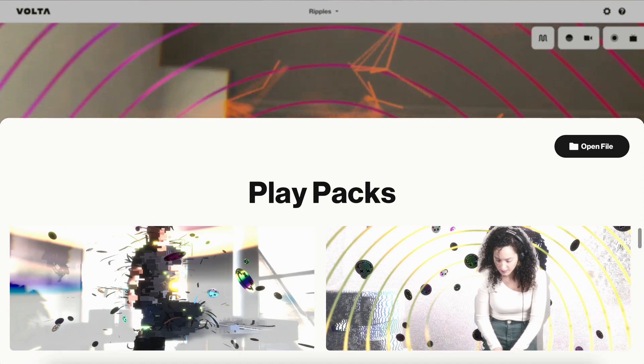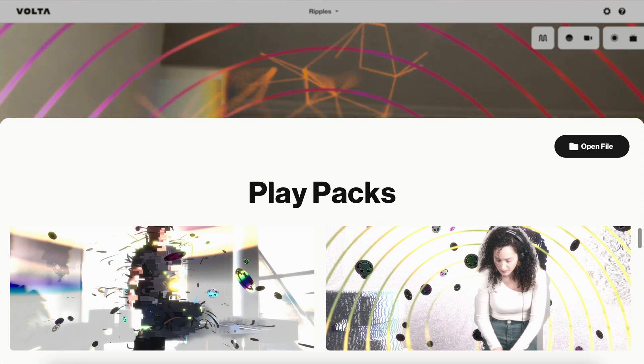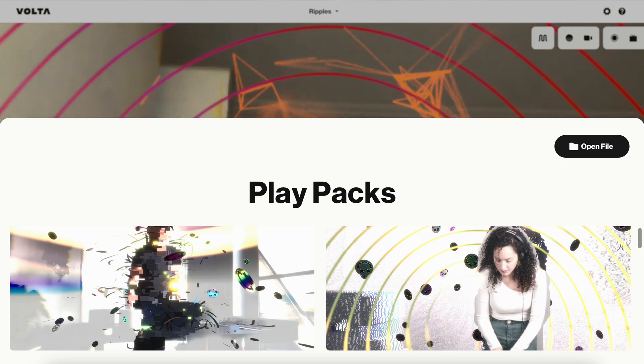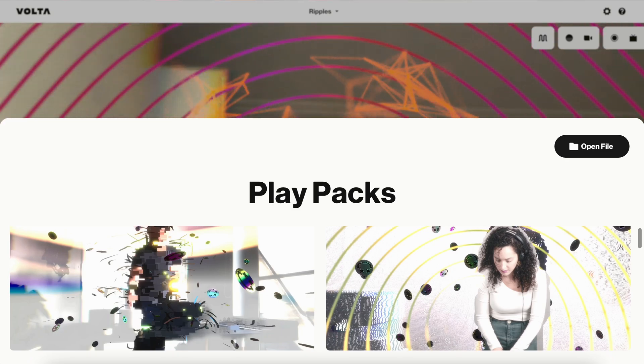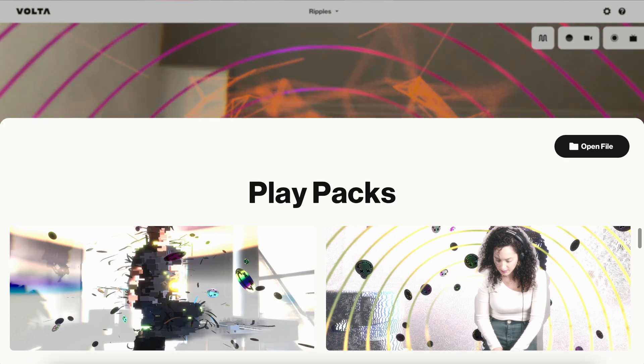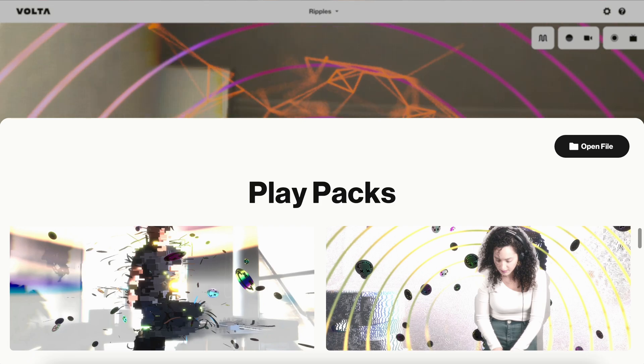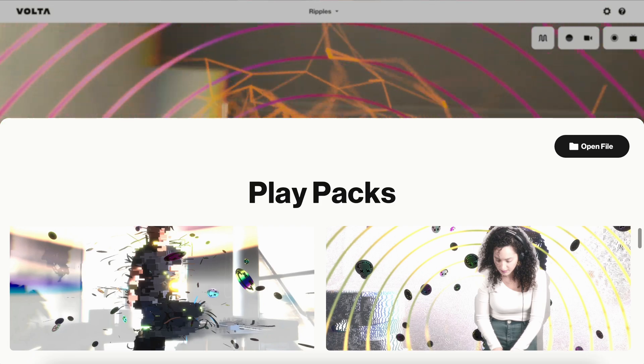I'm going to show you how to route audio from other applications on your computer into Volta. If you're on Mac, you'll need to install some additional software to allow you to route audio between applications on your computer.